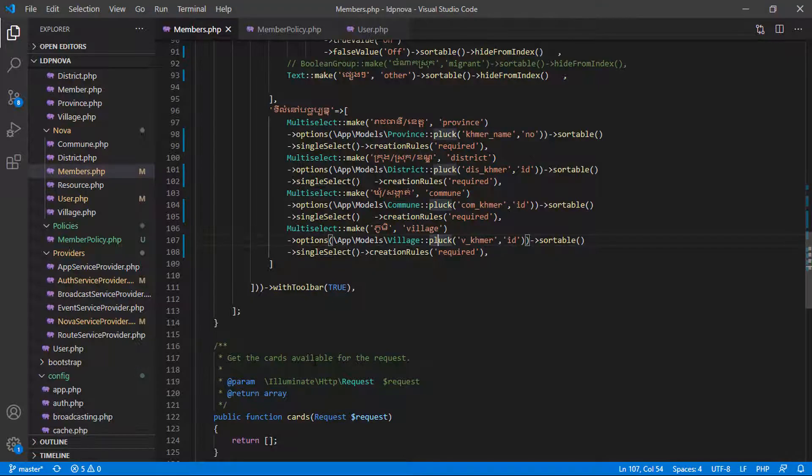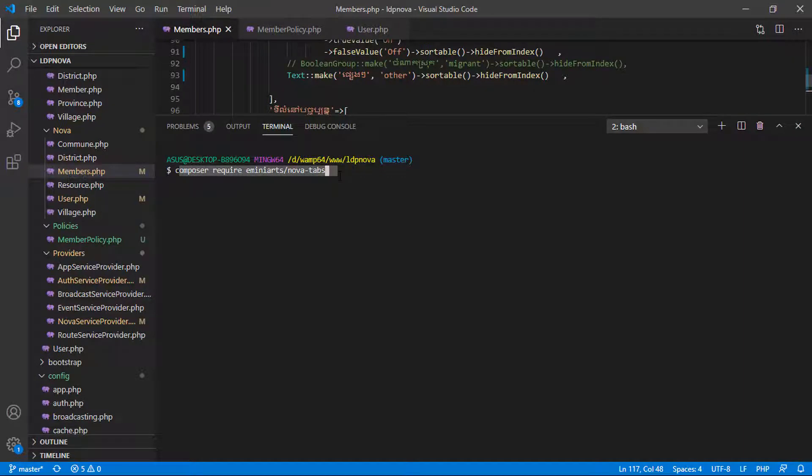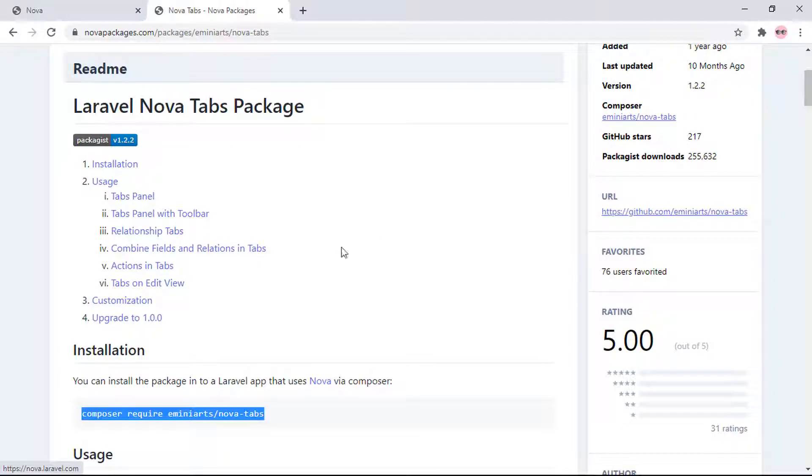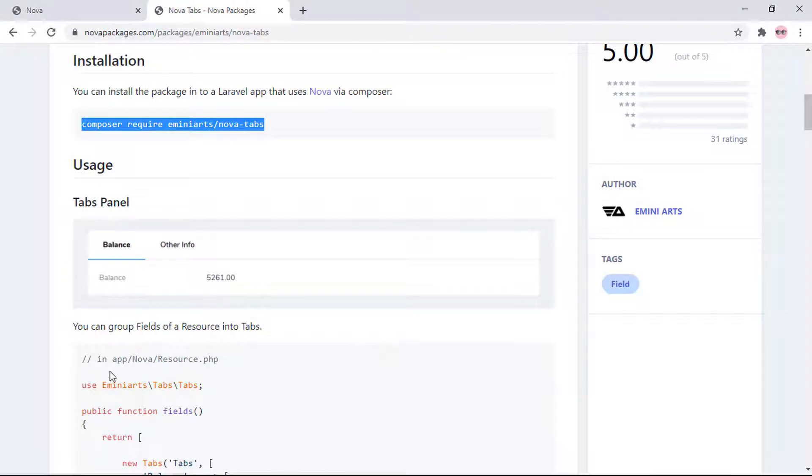Paste it to the terminal and enter - you will install this composer to use this tabs package. Once it's complete, scroll down and copy or paste it to the resource.